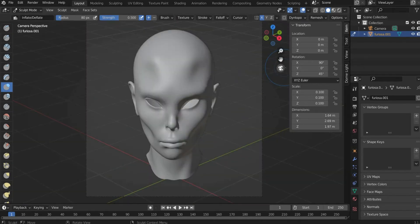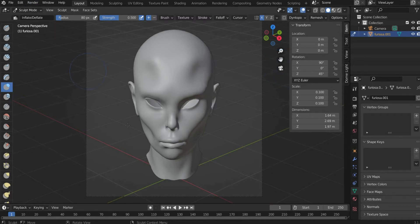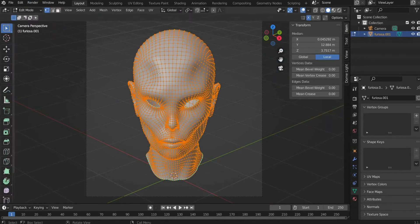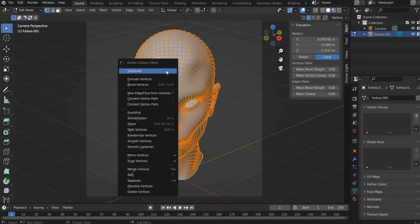If you are satisfied with the result, go to edit mode. There we press with the right mouse button and choose subdivision, so that the whole head looks more detailed and smoother.